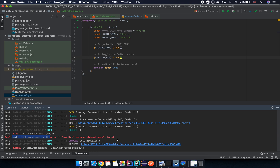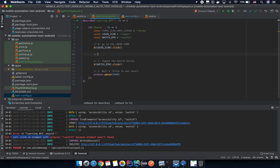We get a failure: 'Cannot call click on element with selector because element was not found.' So what we're doing is clicking on the login icon, and the next step tries to interact with a switch button that doesn't exist on the login form screen.